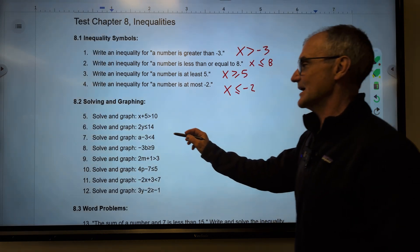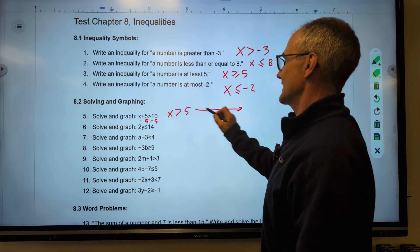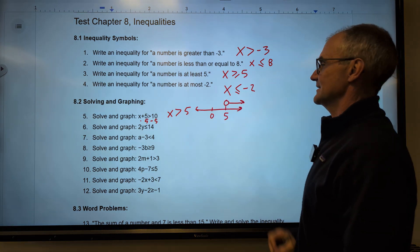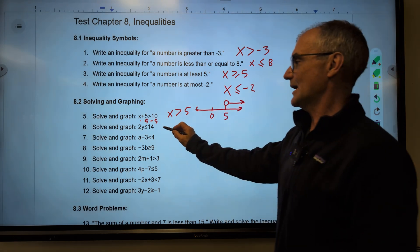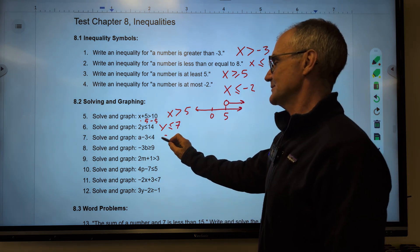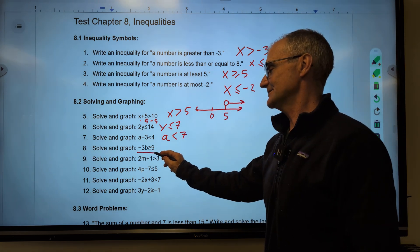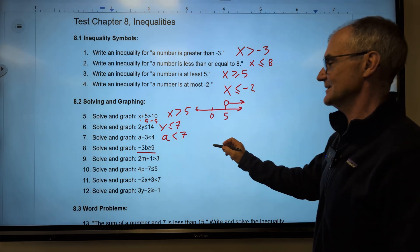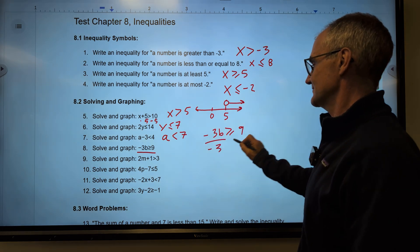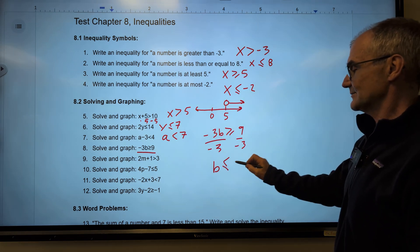Solving and graphing — number 5: subtract 5 from both sides to get x is greater than 5. On the number line, there's 0 and 5; it's not inclusive so open circle, with an arrow going right. Number 6: divide both sides by 2, y is less than or equal to 7. Number 7: add 3 to both sides, a is less than 7. Number 8 is tricky: negative 3b is greater than or equal to 9. Divide both sides by negative 3 — because I divide by negative, I flip the sign. b is less than or equal to negative 3.